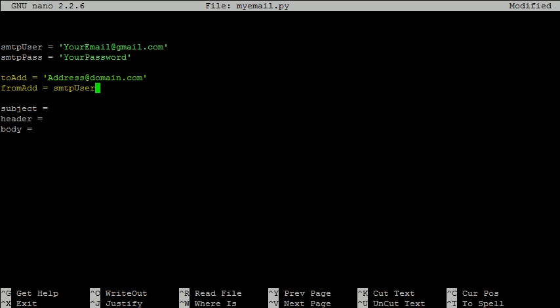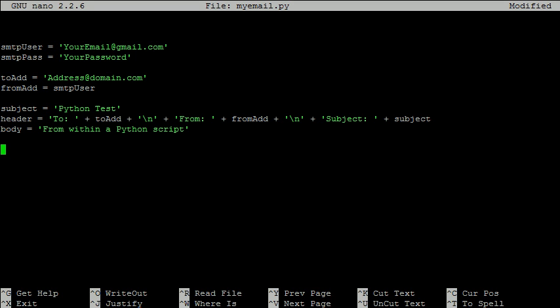The next two are the to and from addresses. Notice that the from address is the same as the smtp user, as it is being used to send the email. Again, replace the to address for the one you wish to send to.